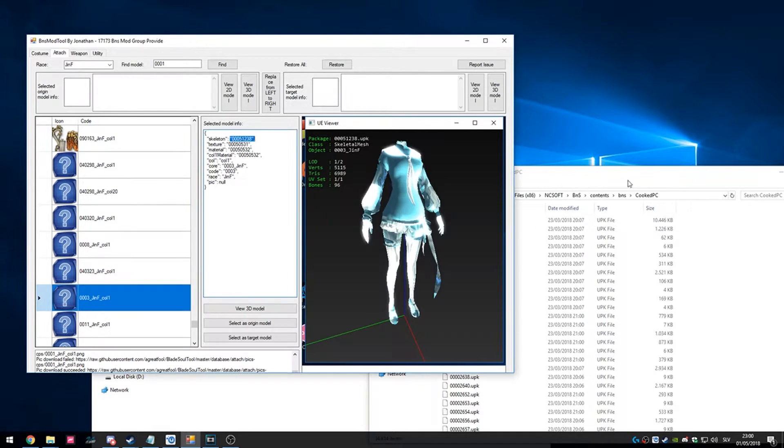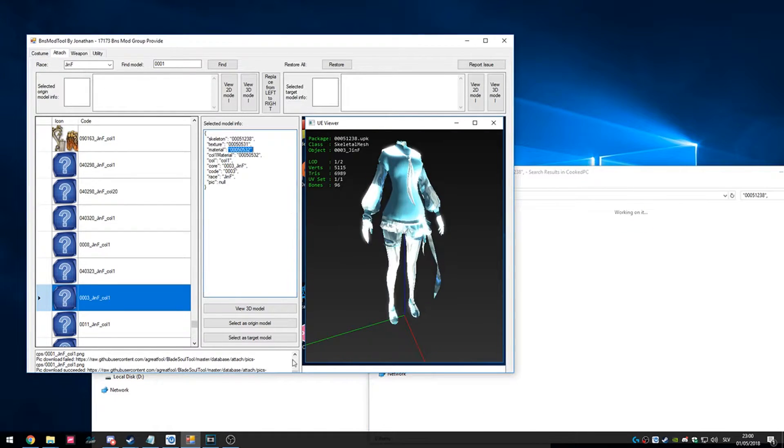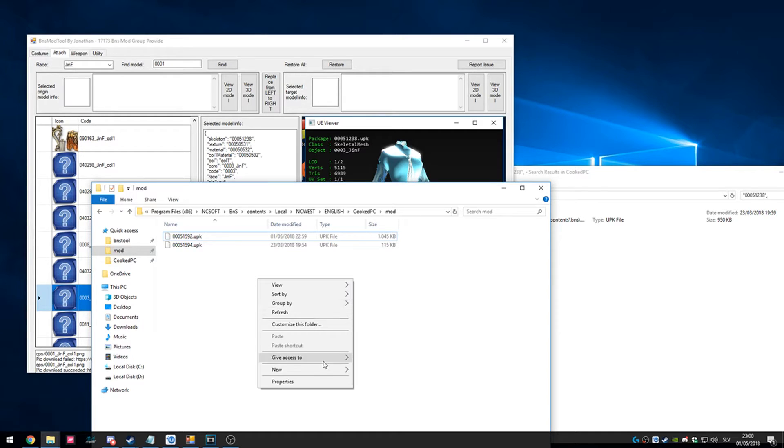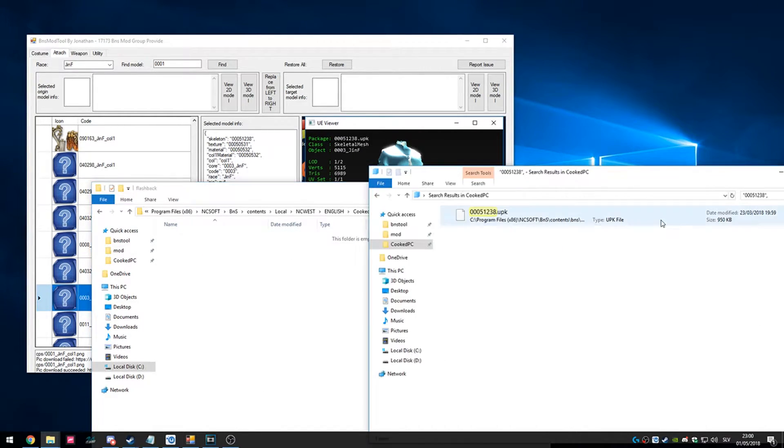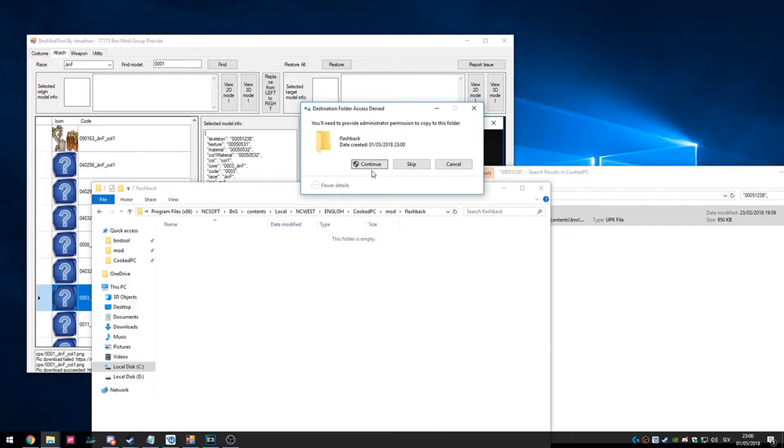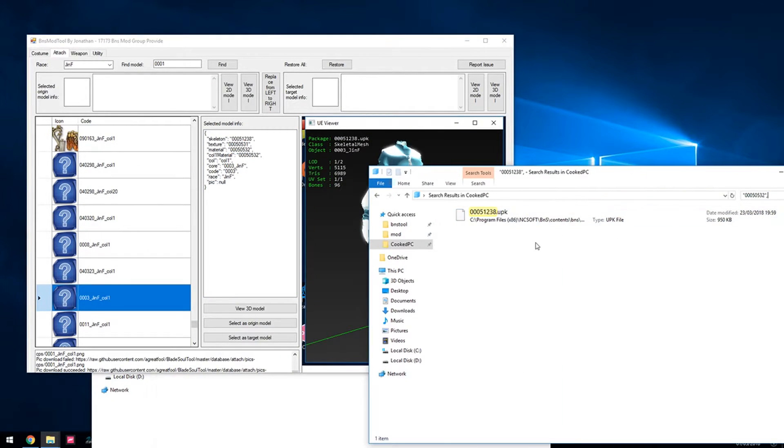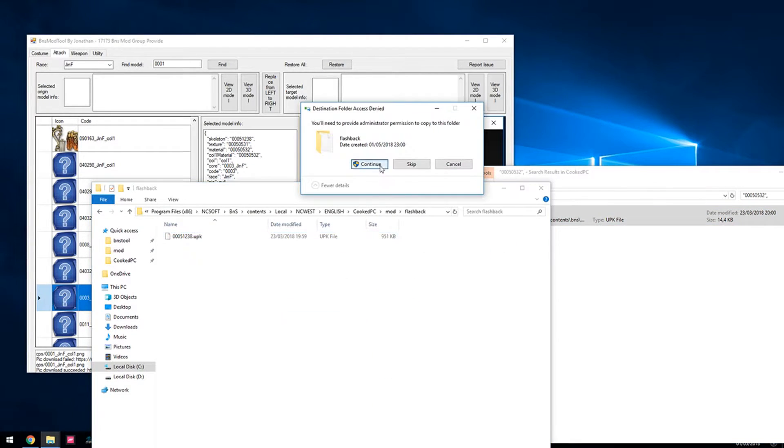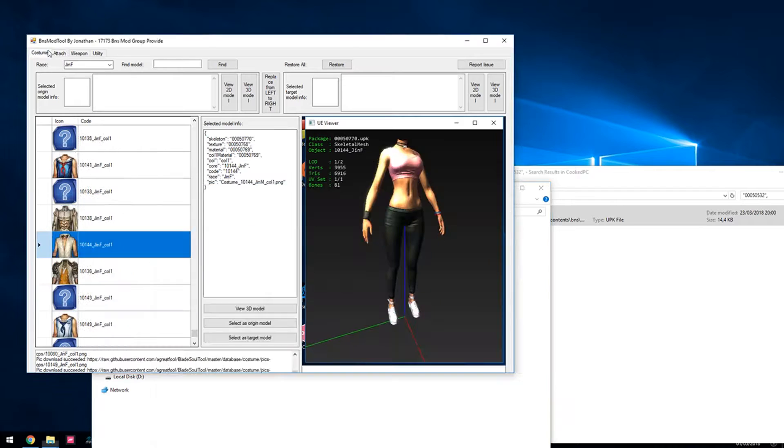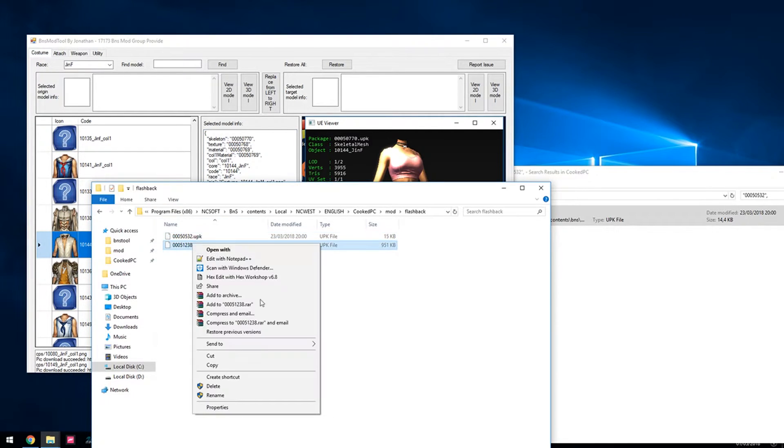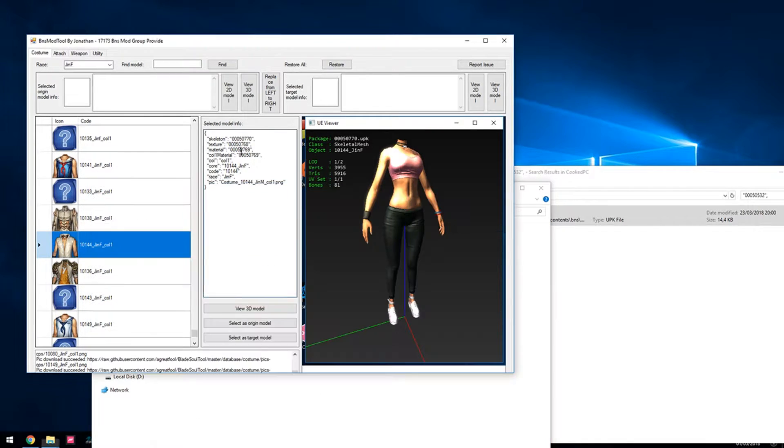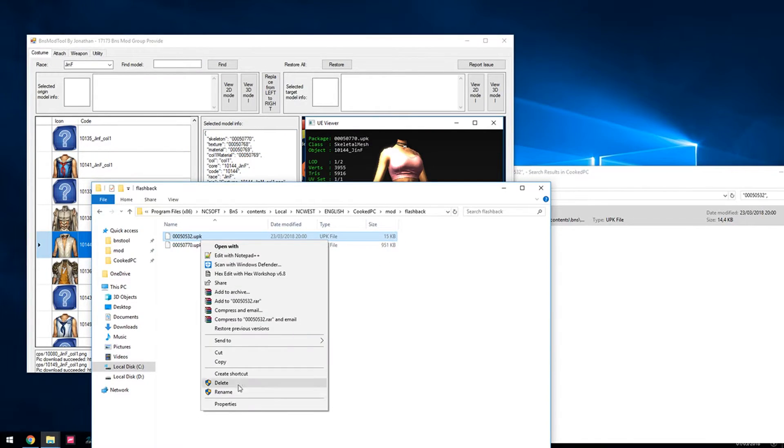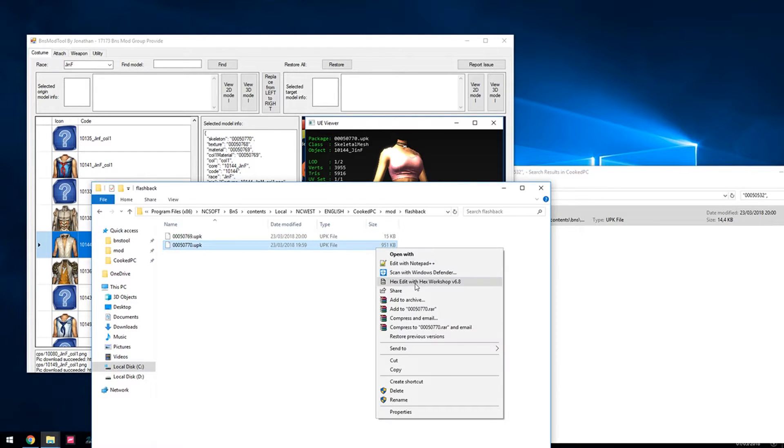So let's find a skeleton. We need a skeleton of this. And we need a material. Now we copy those in. And now we just rename skeleton with skeleton and material with material. Now we hex edit a skeleton as usual.